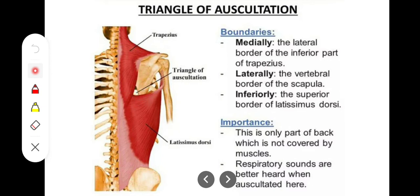The first one is the triangle of auscultation, which is present between these two muscles and the medial border of the scapula. Looking at the boundaries: it is bounded medially by the lateral border of the trapezius muscle, laterally by the medial border of the scapula, and inferiorly by the latissimus dorsi muscle. The floor consists of the sixth and seventh ribs, the sixth intercostal space, and part of the rhomboid major muscle.